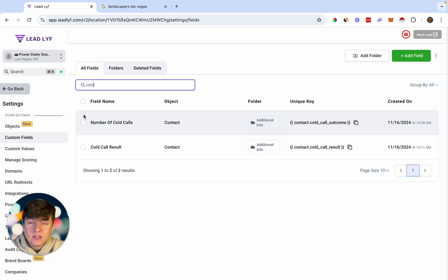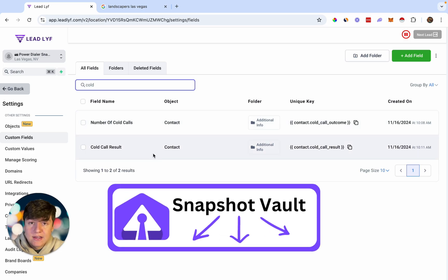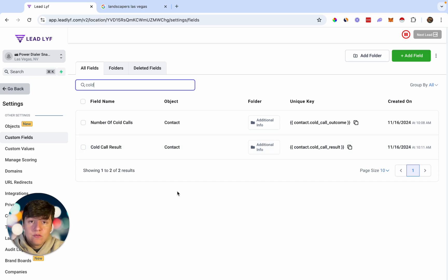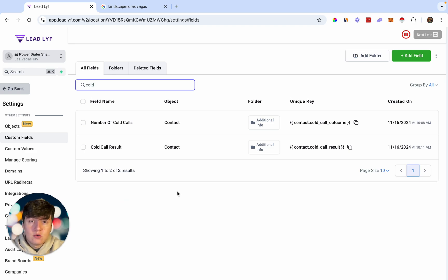If you use a power dialer in your business when you're doing cold calls, this will absolutely supercharge your outreach — you'll be able to track your outreach, see how many leads you need to follow up with, how many aren't interested, and so on. I'll go ahead and add this snapshot inside of our Snapshot Vault down below. If you're brand new to Go High Level, I'll have an exclusive 30-day free trial link down below. Thanks for watching, I'll see you in the next one.